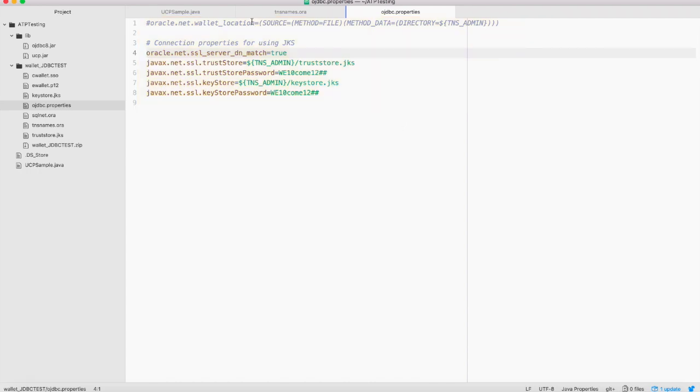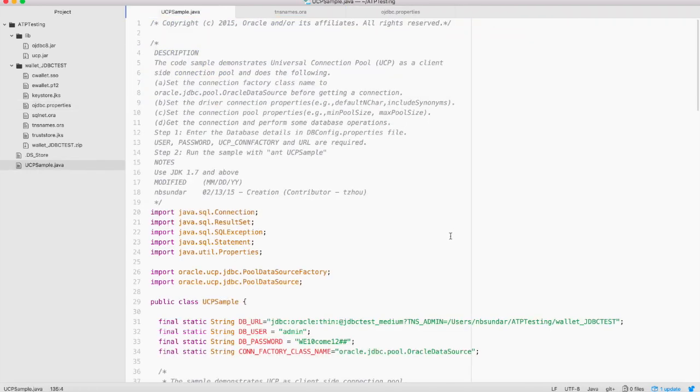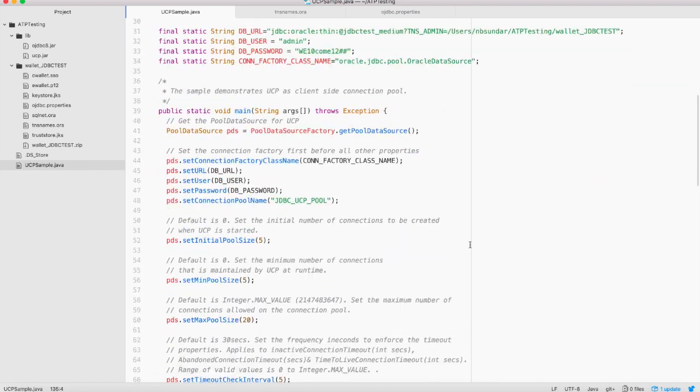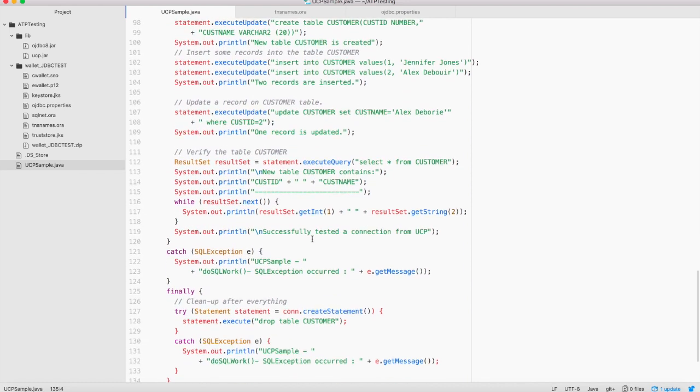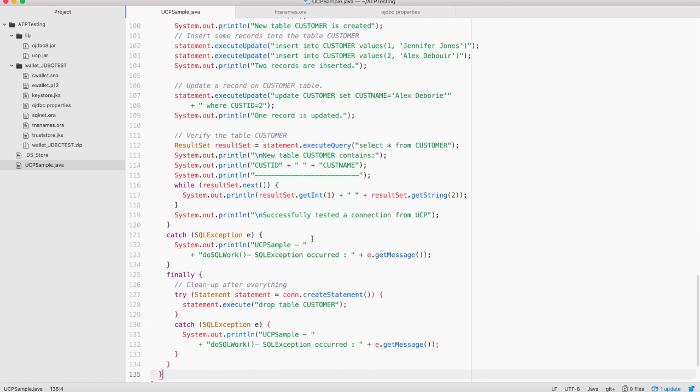Now let's go back to the sample. Let's see what the sample does. We are going to create a table, customer table and insert two records into this table and update one of the records and then we will show the two records from the table. After everything is done, we are going to clean up and drop the table. Let's see these code samples in action.